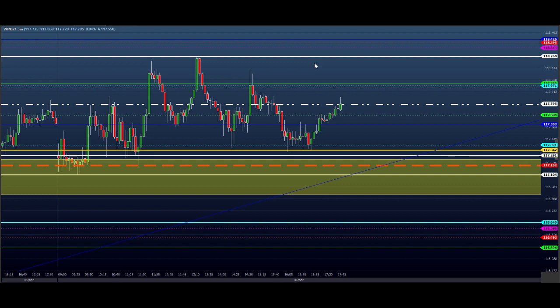Quando você está vindo leve, aprendendo — tem que vir leve — se você acabar perdendo, você não vai perder um montante de dinheiro que lá na frente vai fazer diferença. Vai perder pouquinho, vai ganhar pouco, vai entender as coisas. Daqui a pouco você vai estar aumentando gradativamente sua mão, e a hora que você começa a aumentar gradativamente os seus contratos, você vai ter resultados.